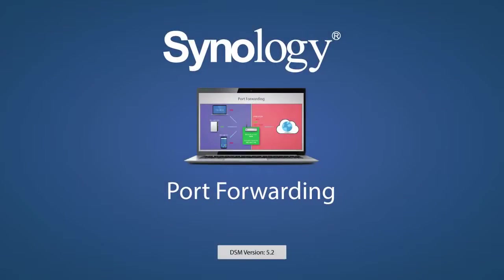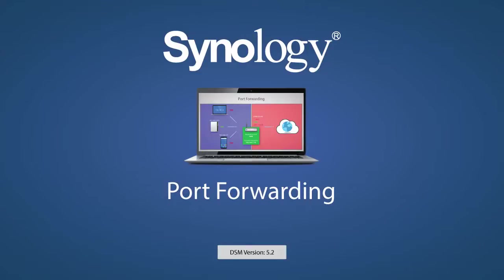Port forwarding will only really be needed when using certain features, third-party software, or to get the best performance when streaming video. I hope this video has provided a better understanding of your home network and how to unlock its potential for your Synology NAS. Thank you for watching, and be sure to check out our other videos.